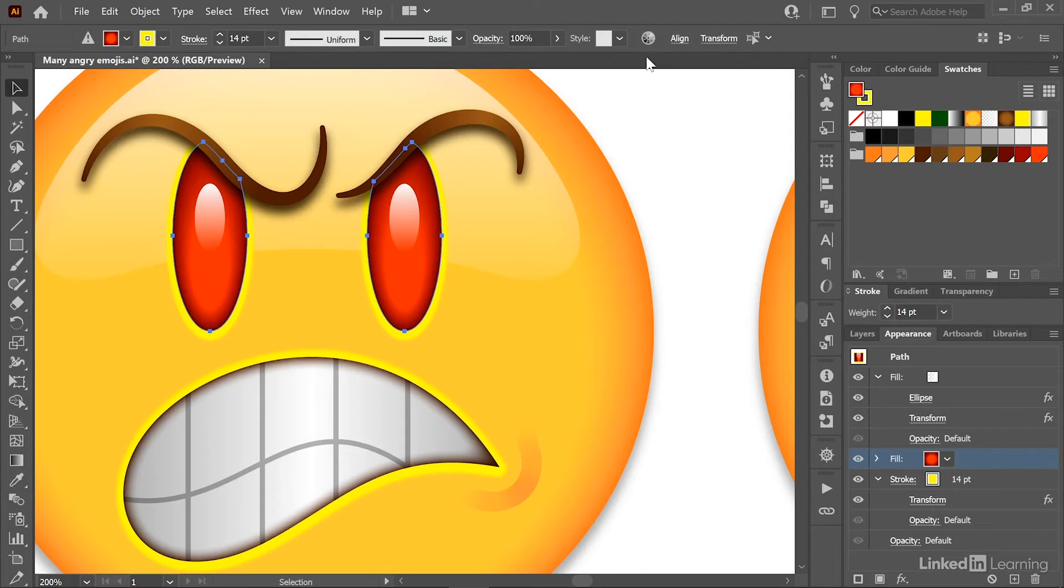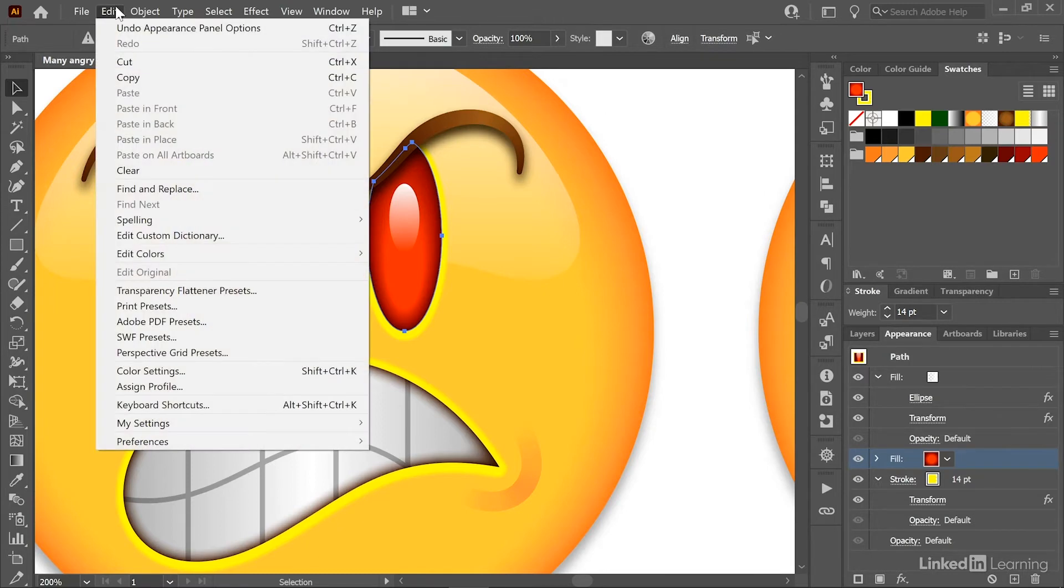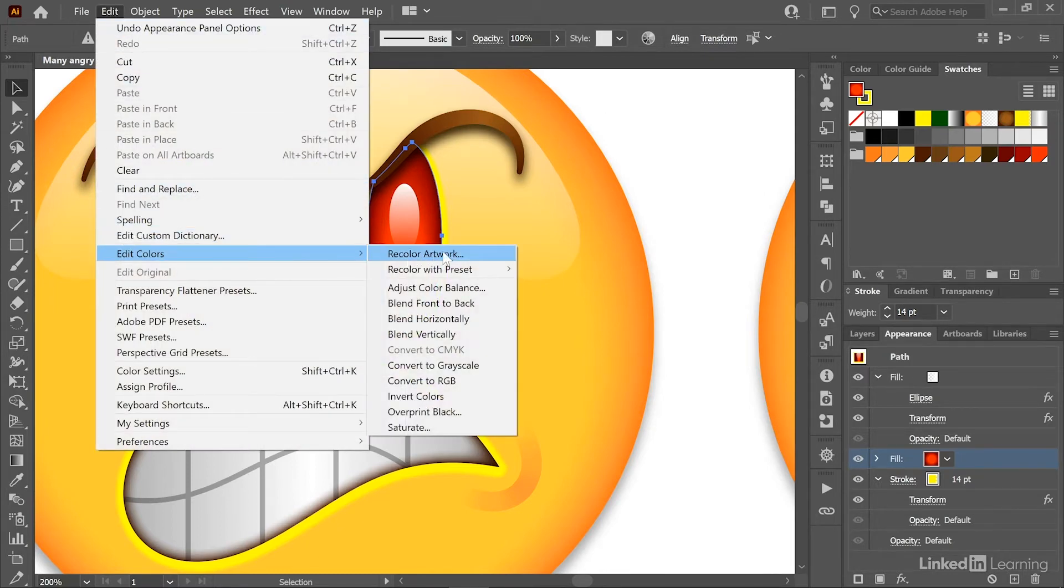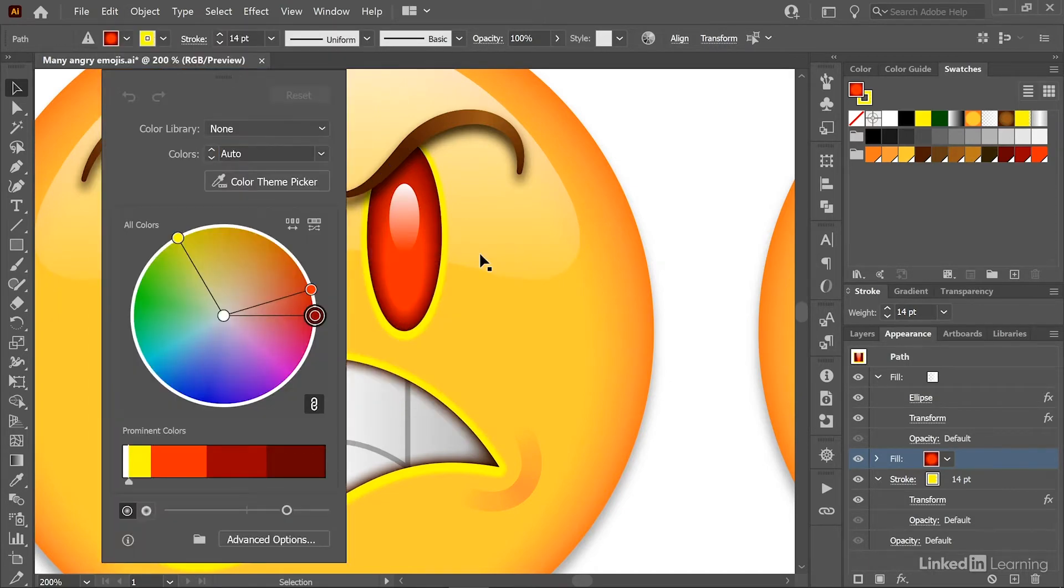However, depending what you have selected, this icon can move around on screen. And so if you can't find it, go to the Edit menu, choose Edit Colors, and choose this very first command, Recolor Artwork, which is going to bring up this lamp color wheel right here.